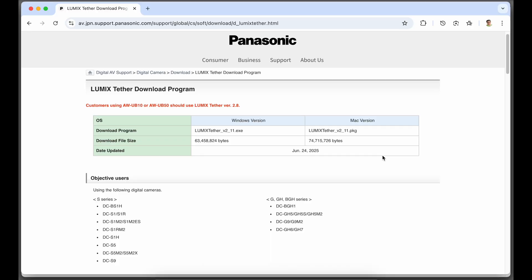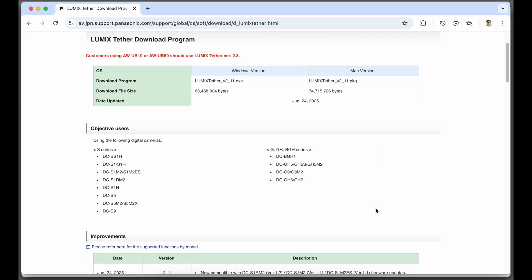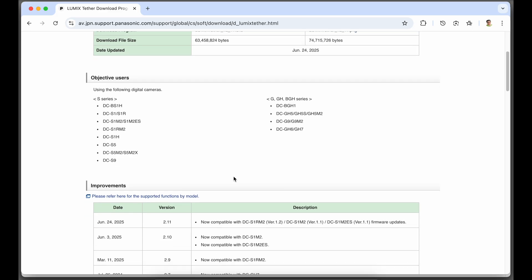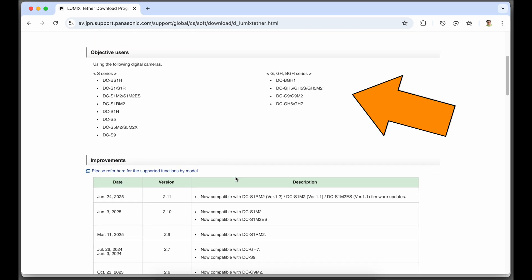First thing you got to do is go to the Lumix Tether download page and I will put a link to that in the video description. You want to make sure that your camera is in this list of compatible cameras.